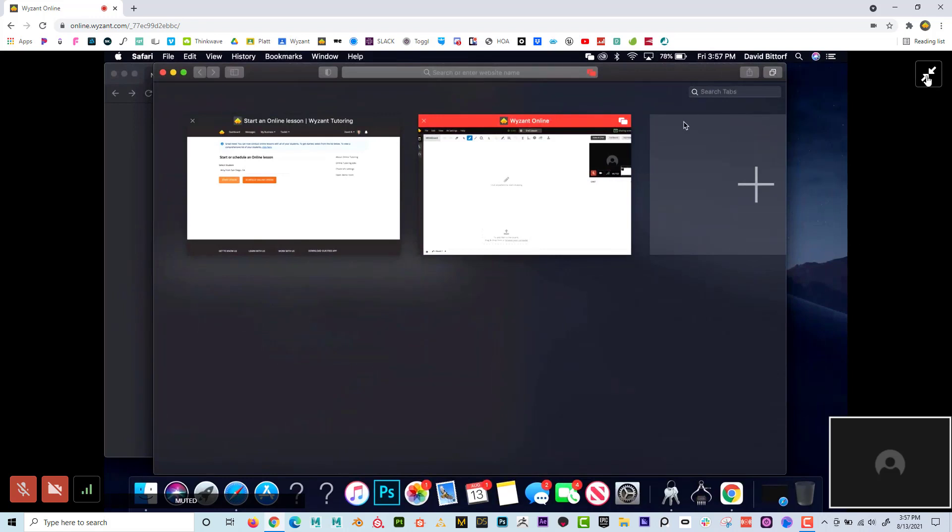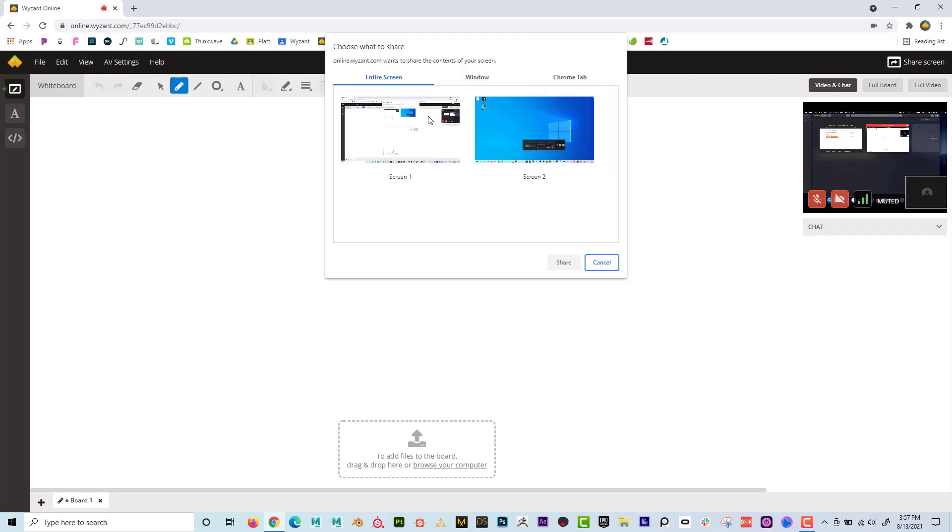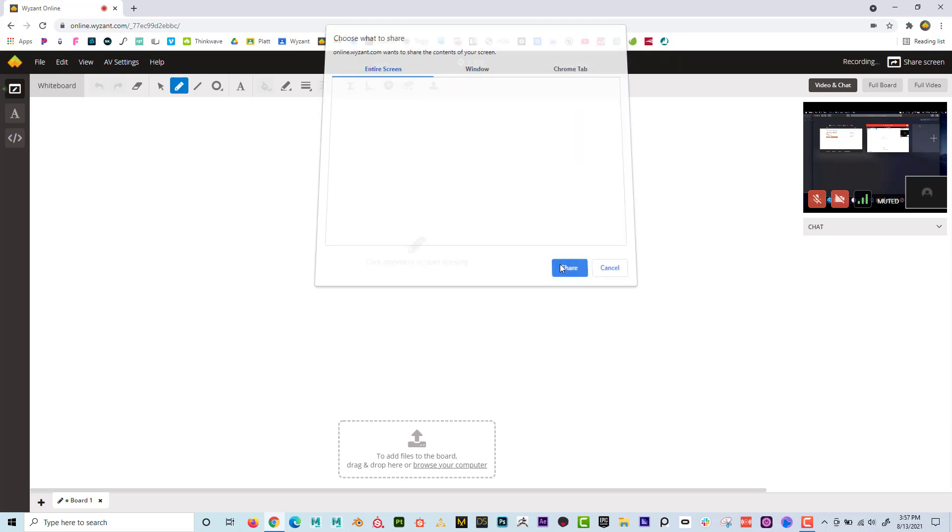And as you, as a student, you can click here. And if you need to share your screen, you can go here and share screen. And if you have two monitors, you can choose which screen. And I would encourage you to choose entire screen and then go to share.